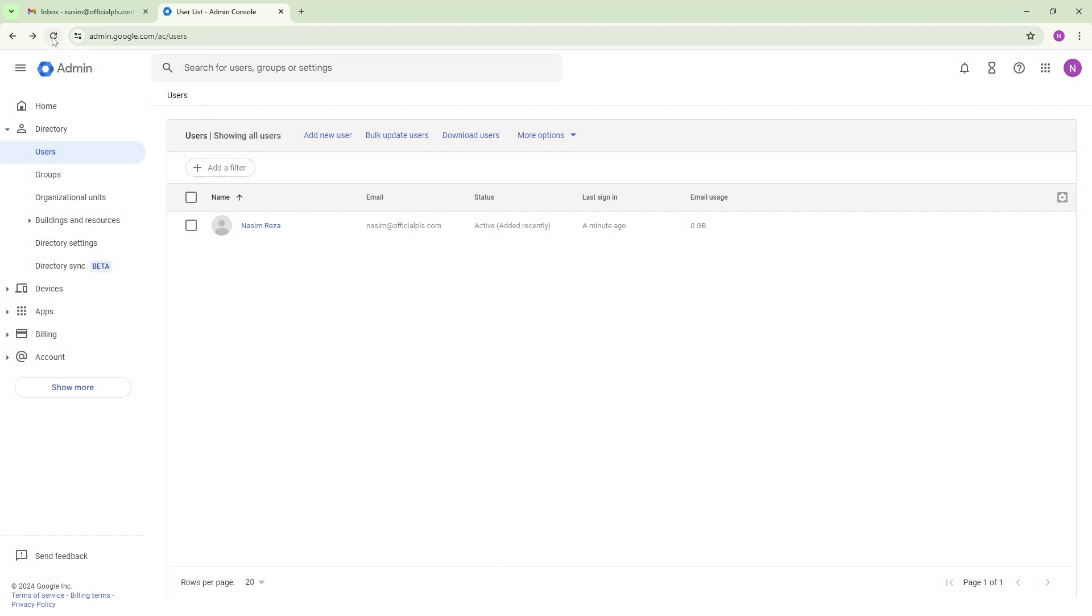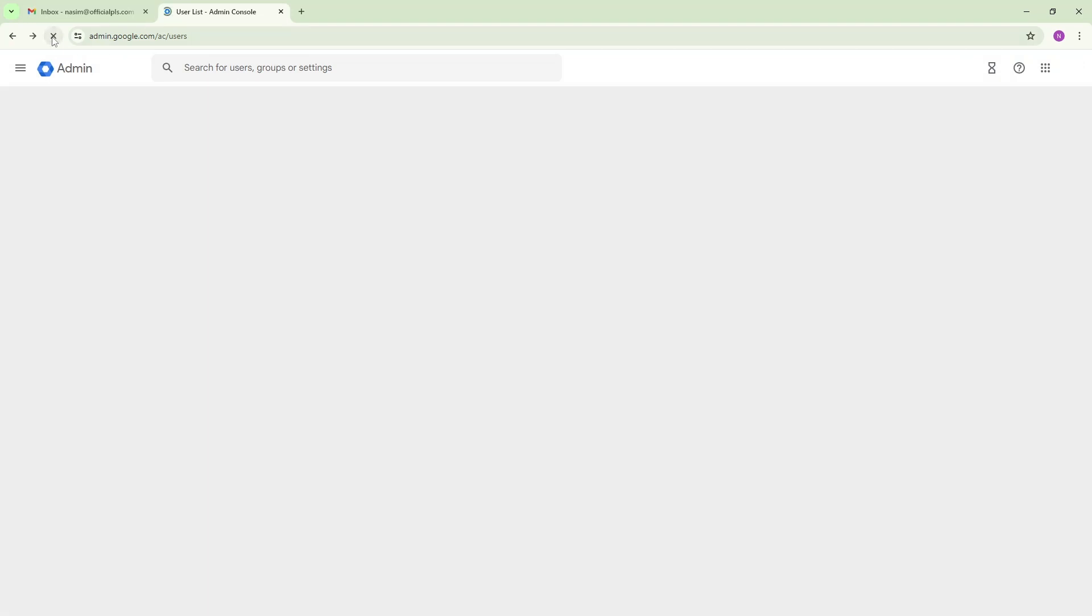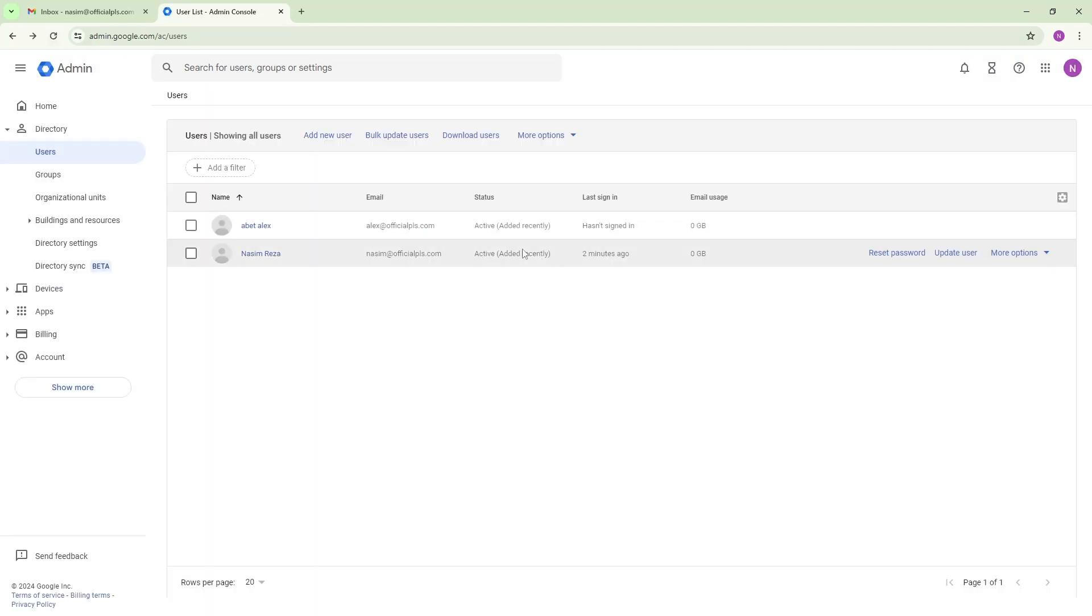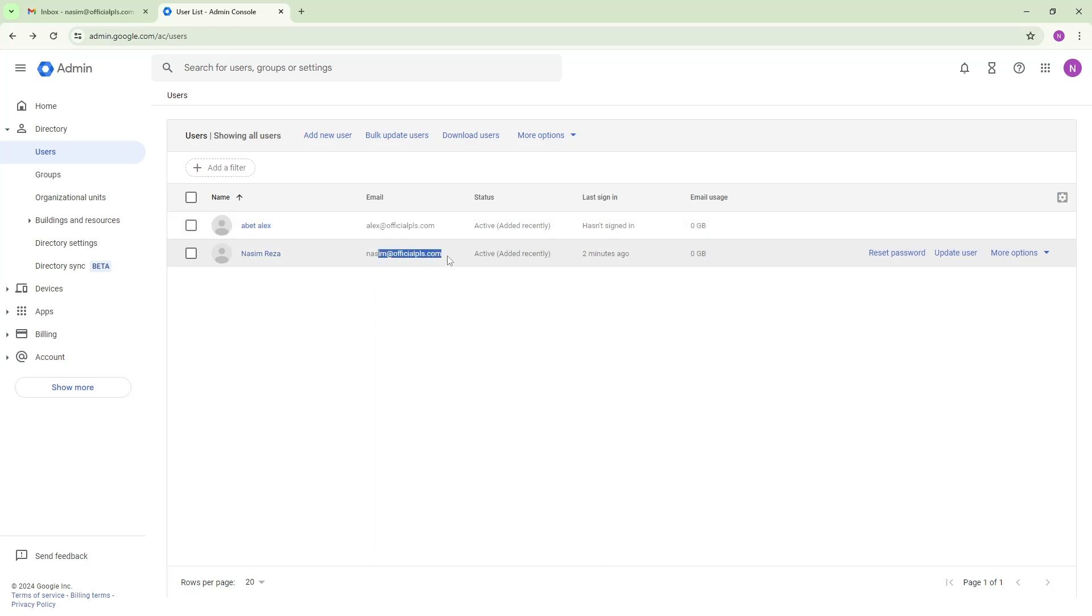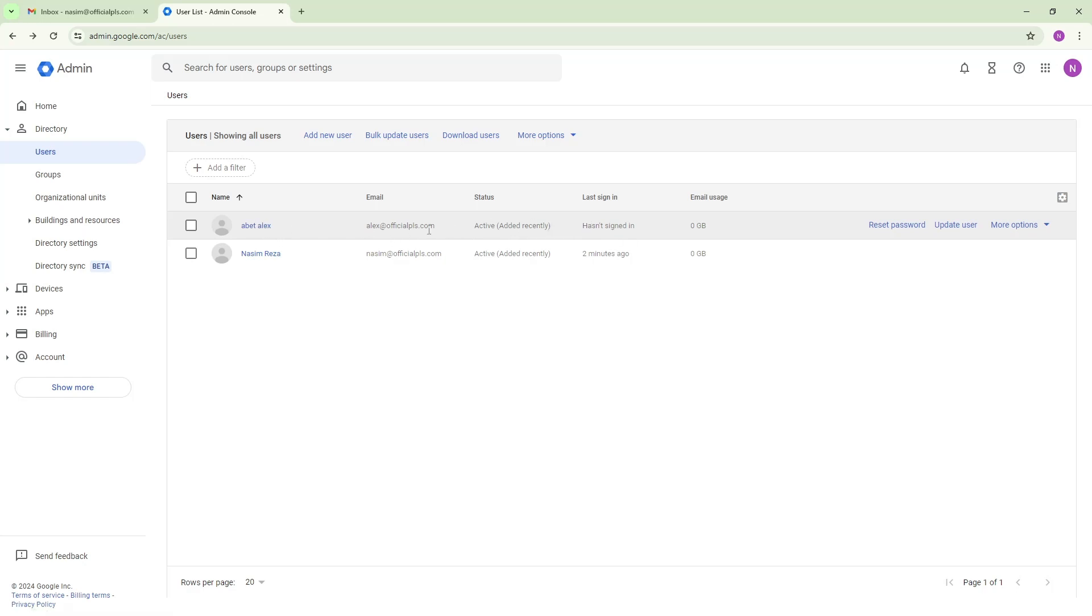So when you're done and refresh, you can see the two users are now showing here. So that means it's two packages, all the features. Like in one account it's two users but you need to pay for these two users.